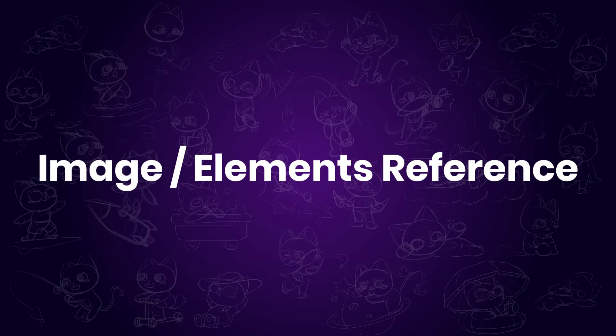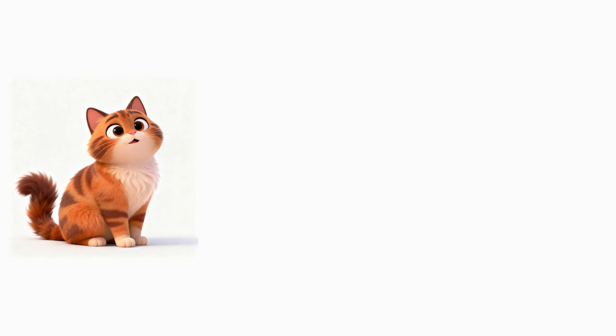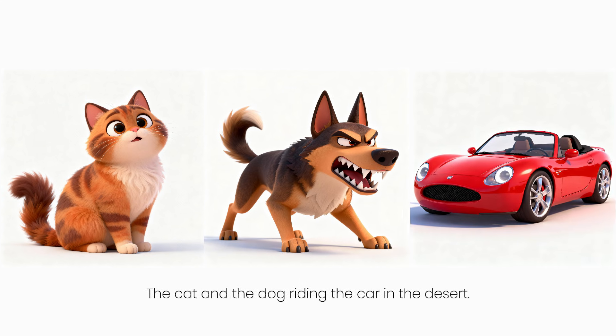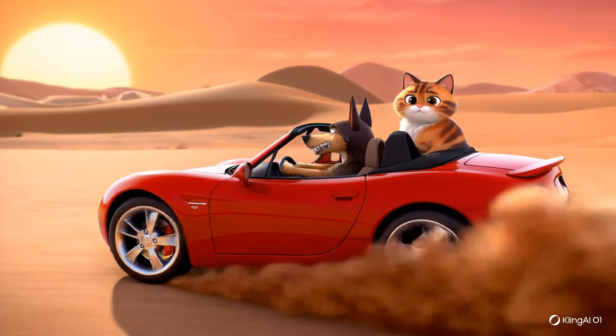Lastly, let's talk about Image Element Reference, and let's compare them with VEO3's ingredients to video results.